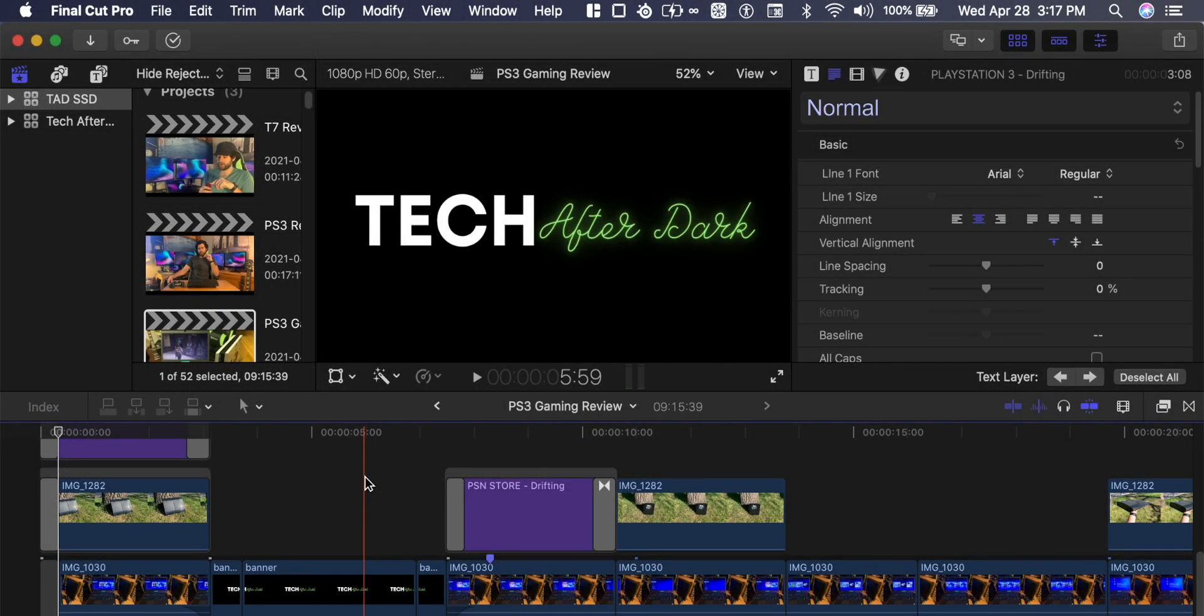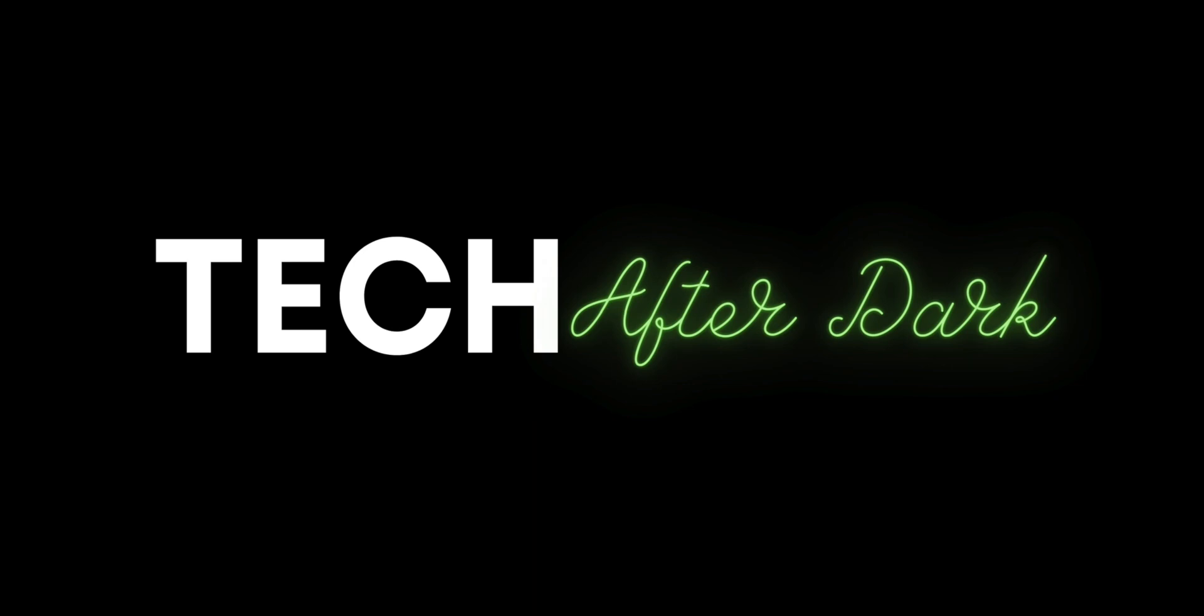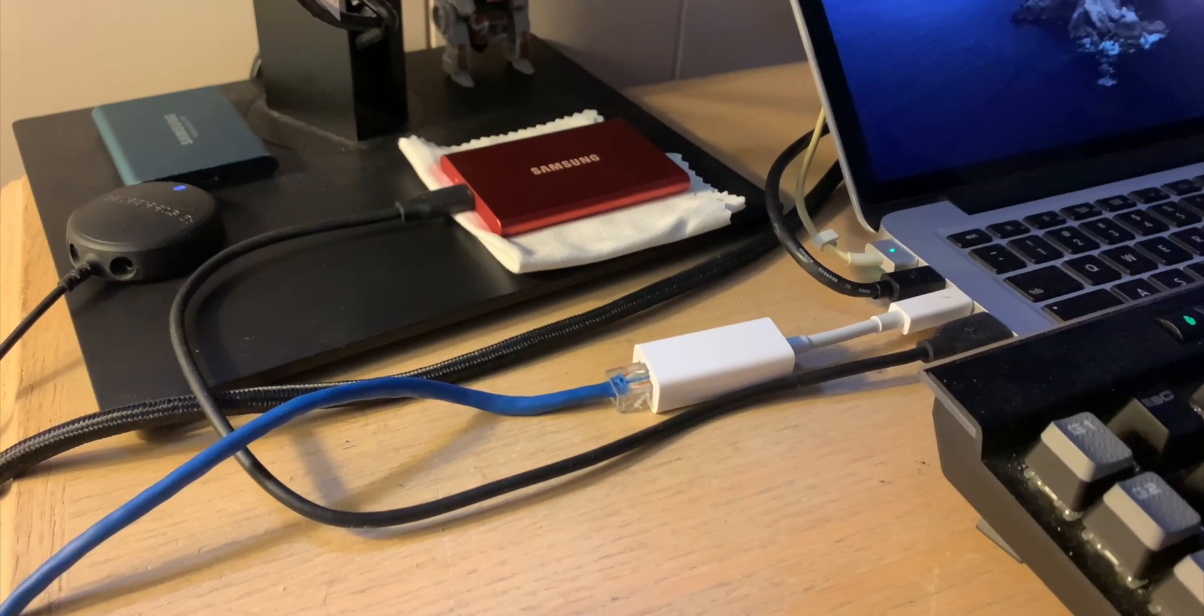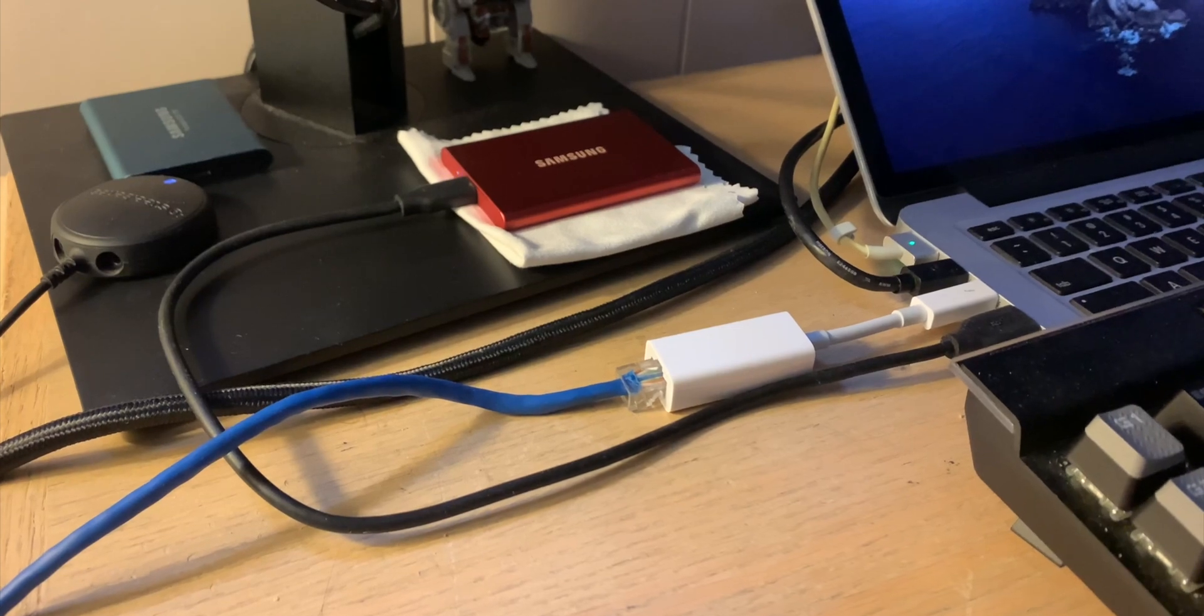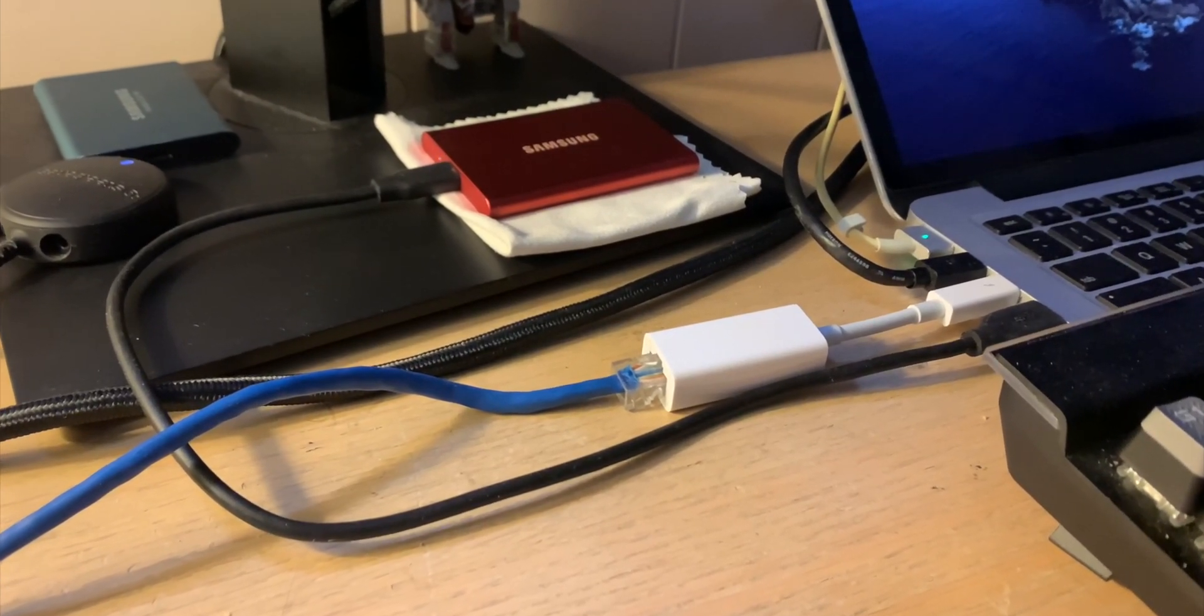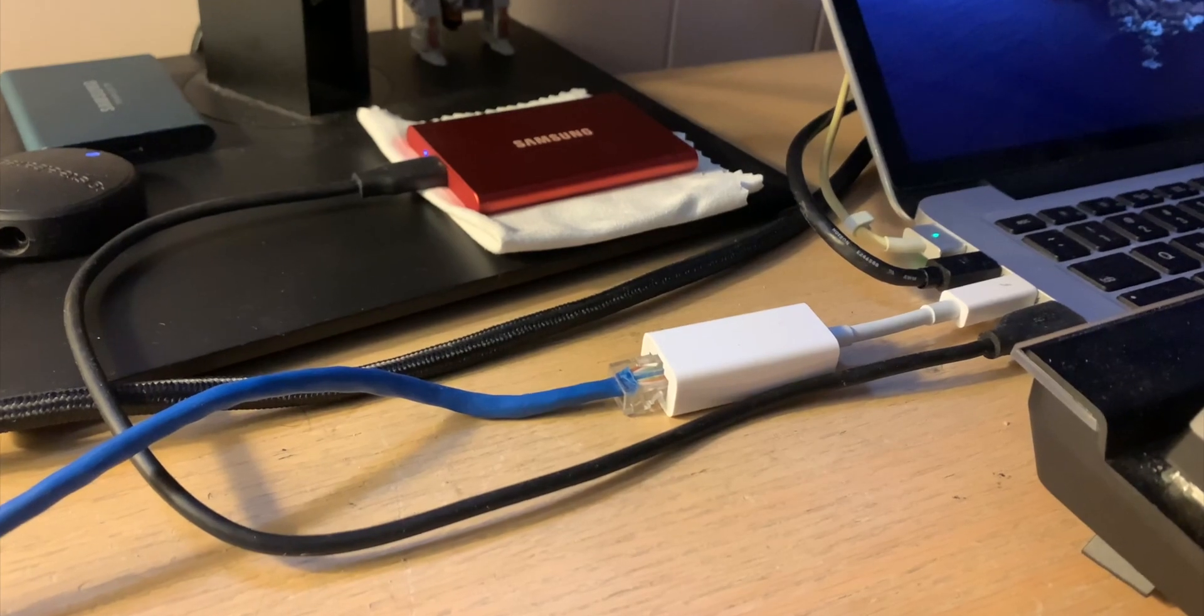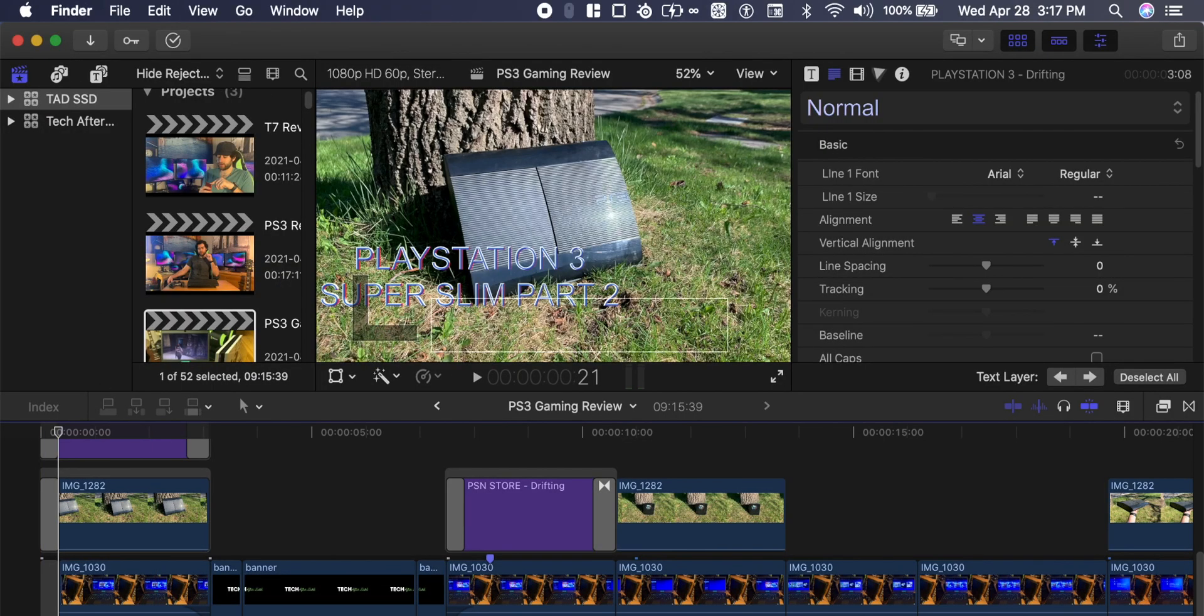Welcome back to Tech After Dark. So after we plugged in our solid-state hard drive or T7 SSD Samsung drive, we can go over to Final Cut Pro.